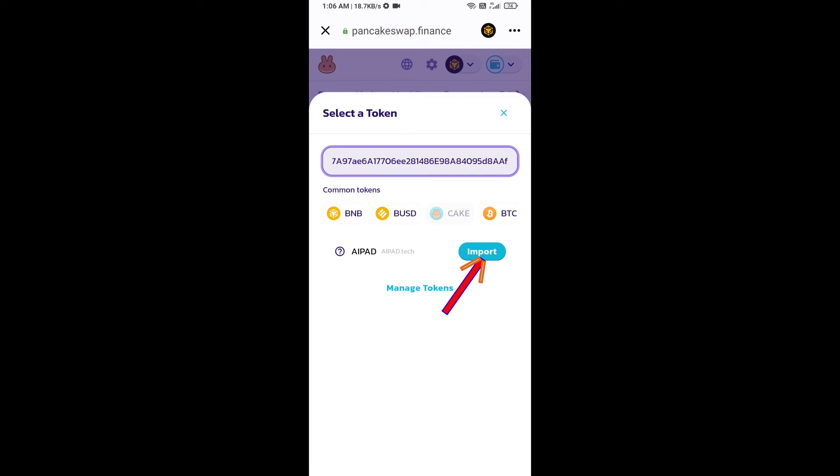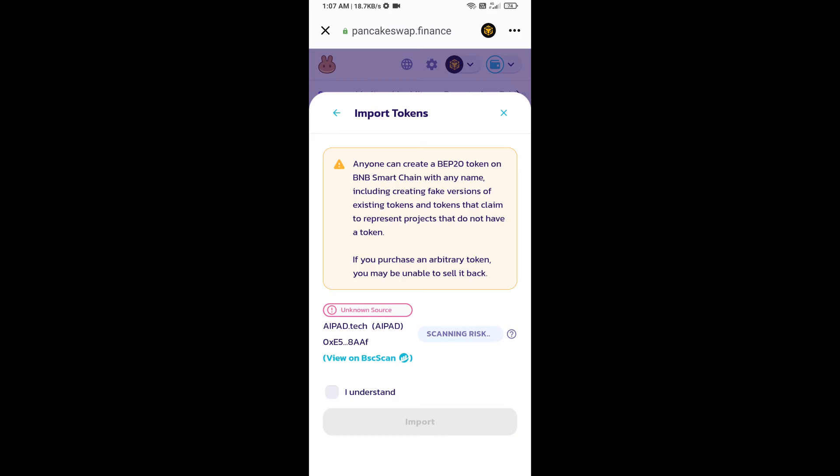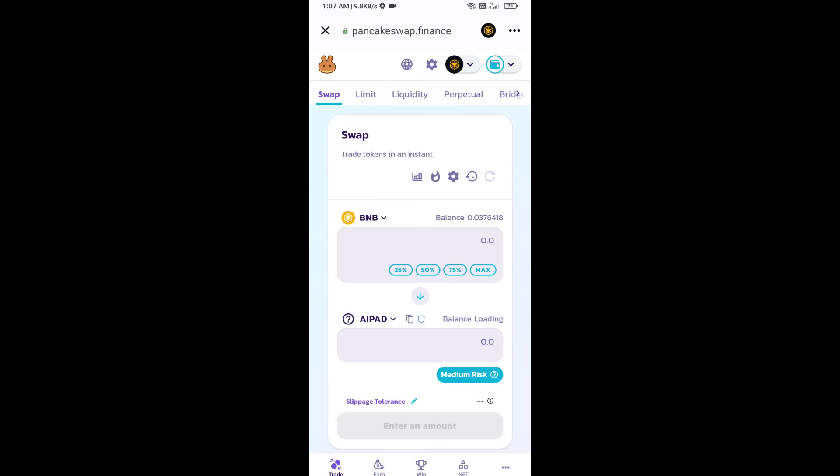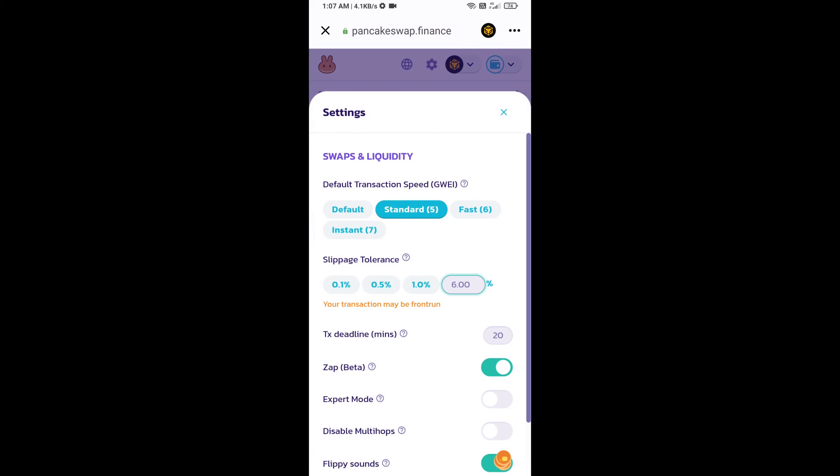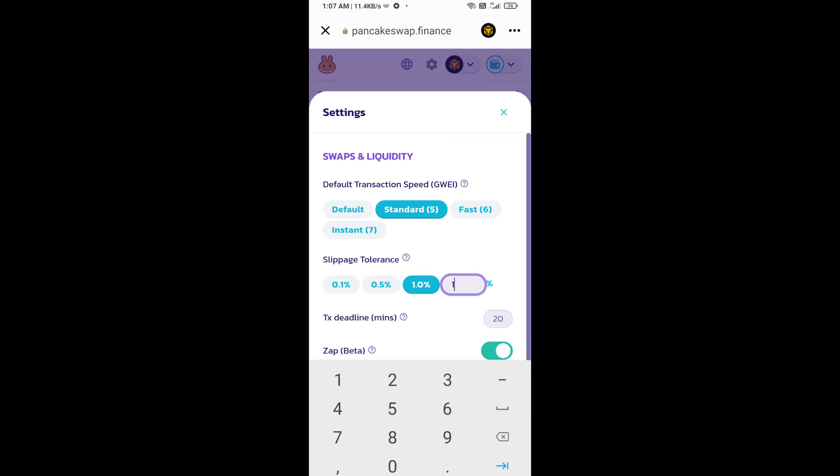Click on import, click on I understand, and re-click on import. After that, you will set slippage for effective purchasing. Click on this icon and here you will set 1% slippage. Click on the cut icon.